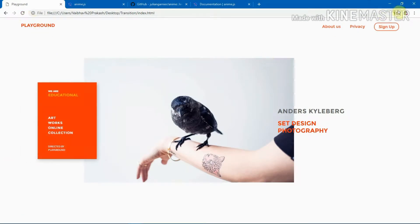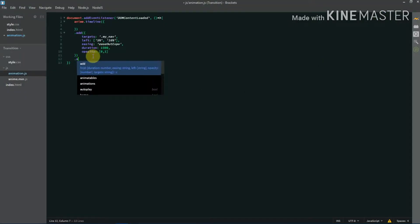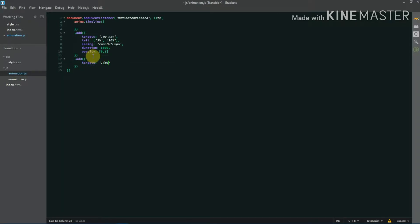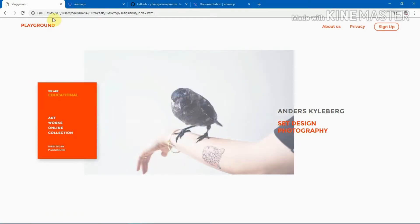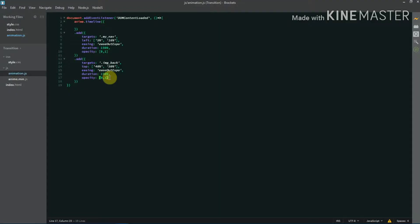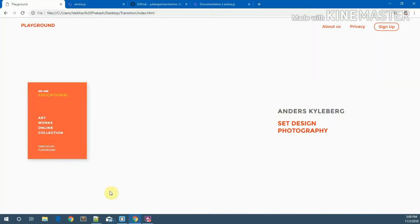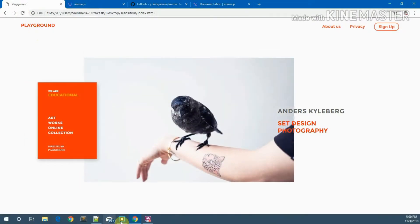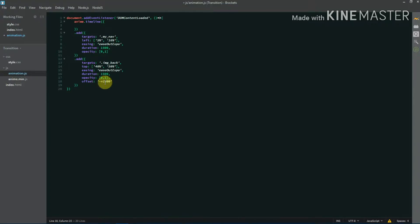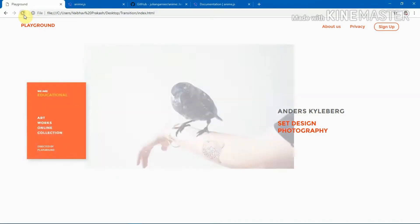Now let's animate the image. I'll add another timeline entry targeting the back image, animating its top property from 46% to 56% with easeOutExpo, duration 1500ms, and opacity 0 to 1. By default the second animation waits for the first to finish, but using the offset property we can start it earlier — for example, an offset of -1300 starts the image animation 1300 milliseconds before the first one finishes.